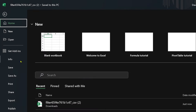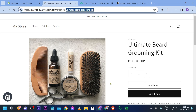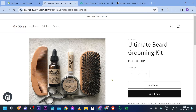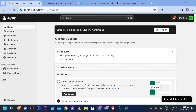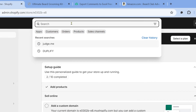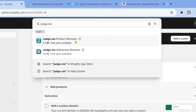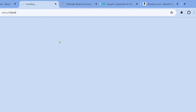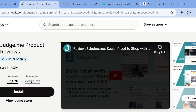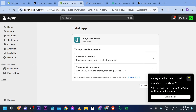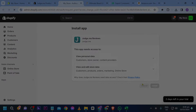Now that we are done with that, save the file. Make sure you have saved it, then go back to your store. Go to the app store and search for Judge.me. Judge.me Product Reviews is what we are going to use for this tutorial. Go ahead and install it.